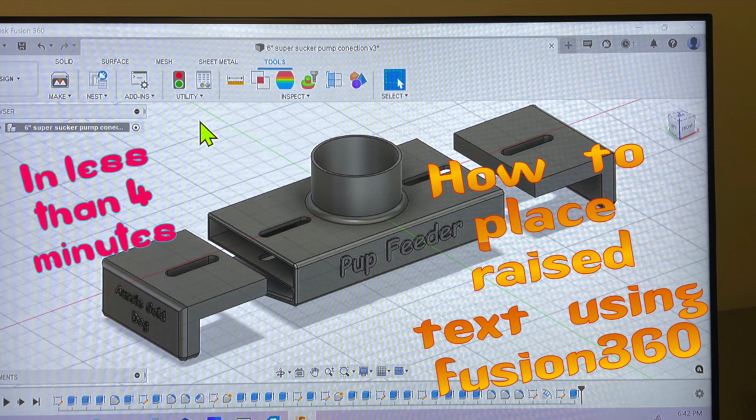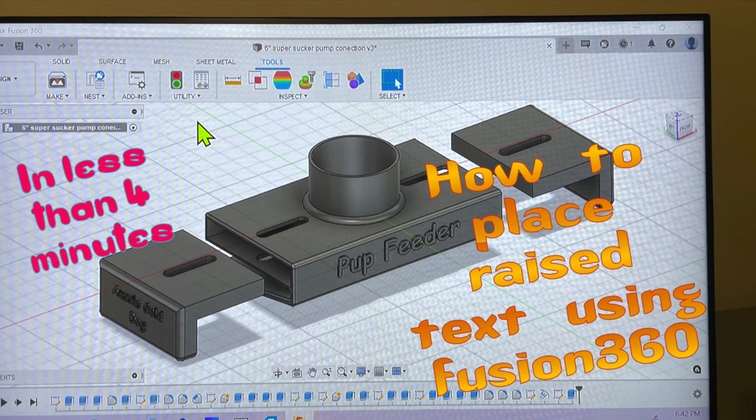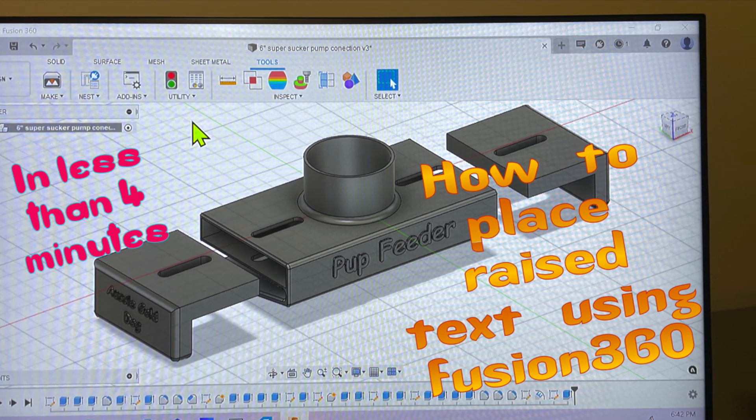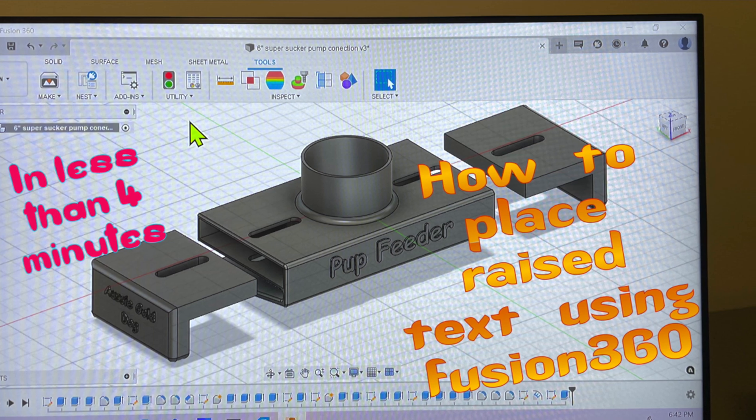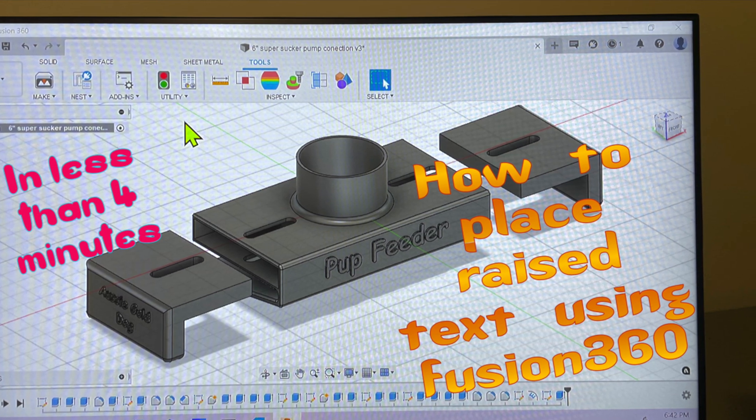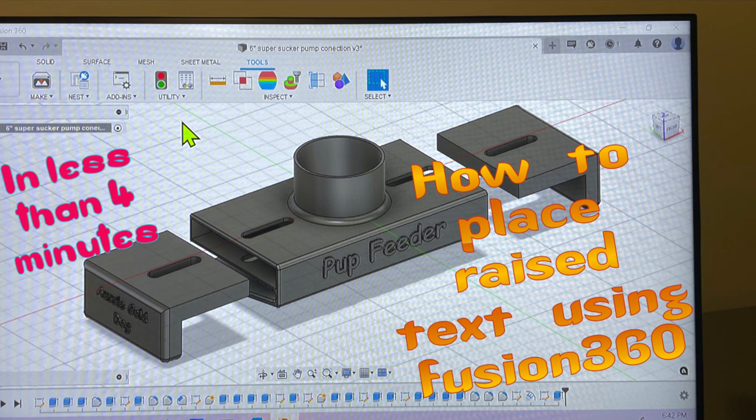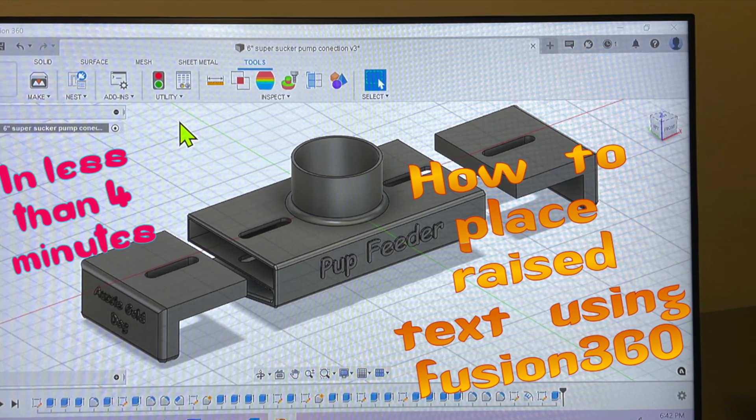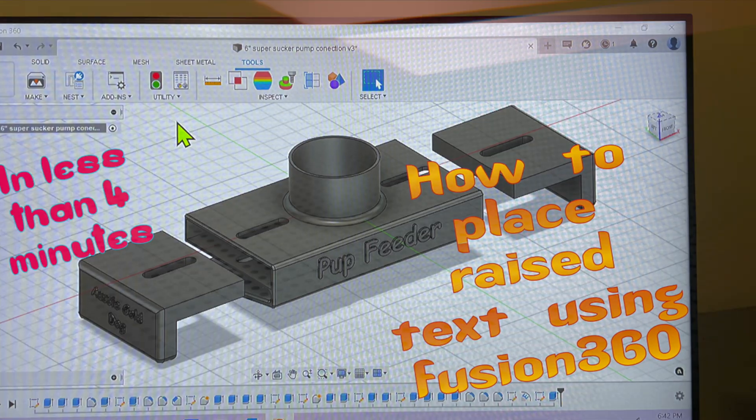We're going to do one of the end panels with our business name. It takes probably less than three and a half minutes. We'll be back in a minute and get into it.